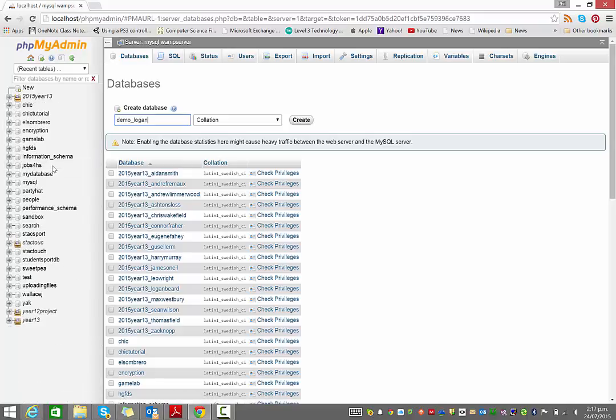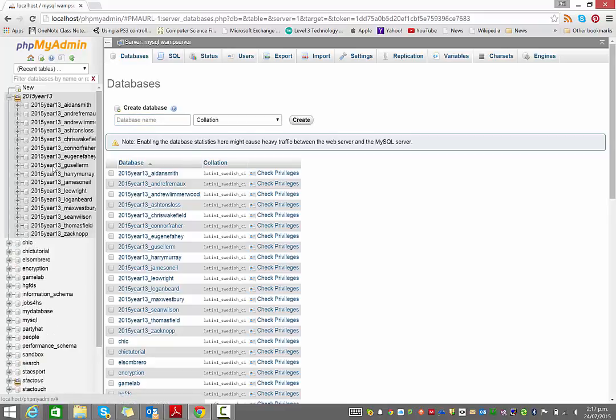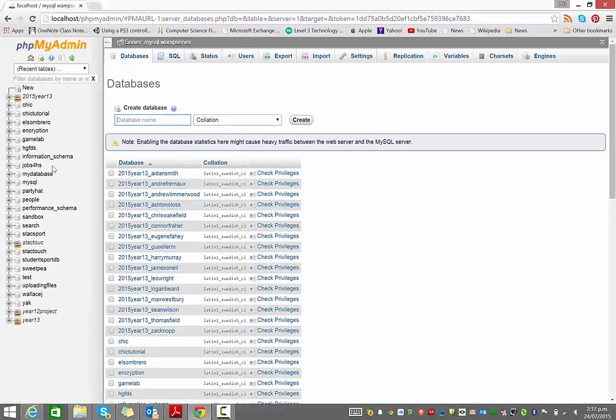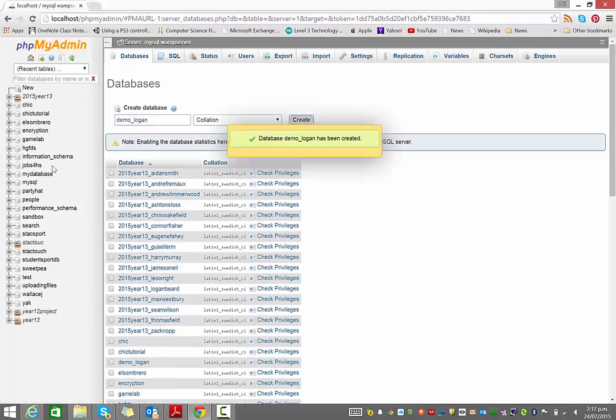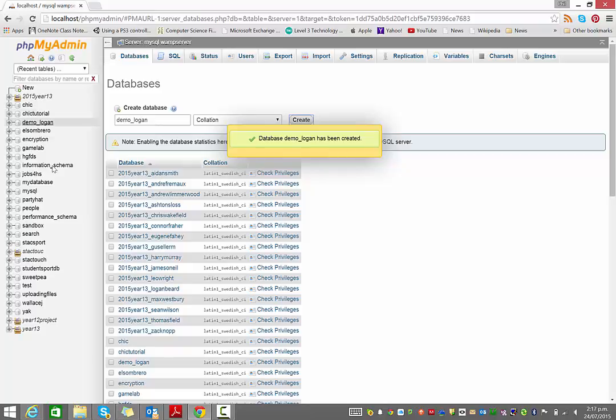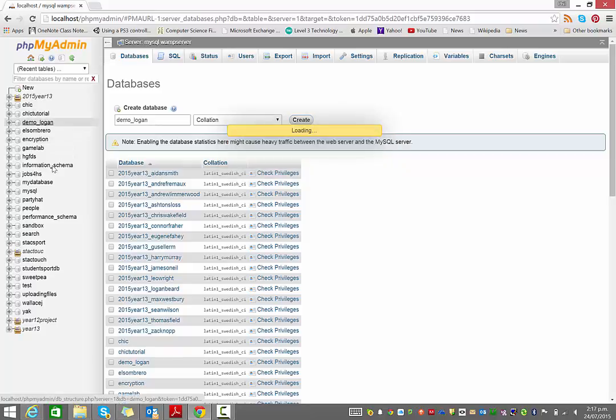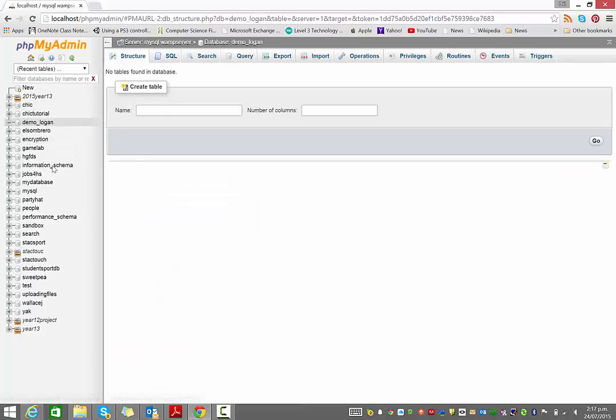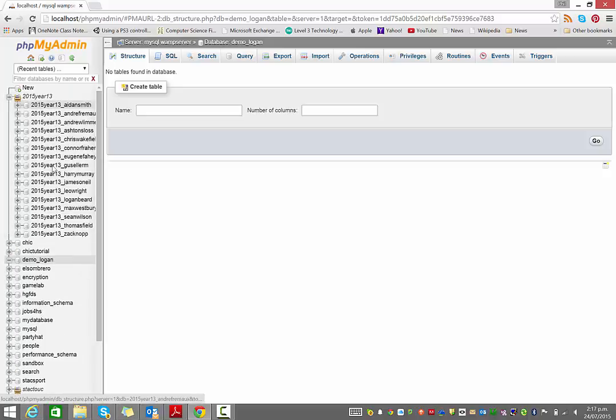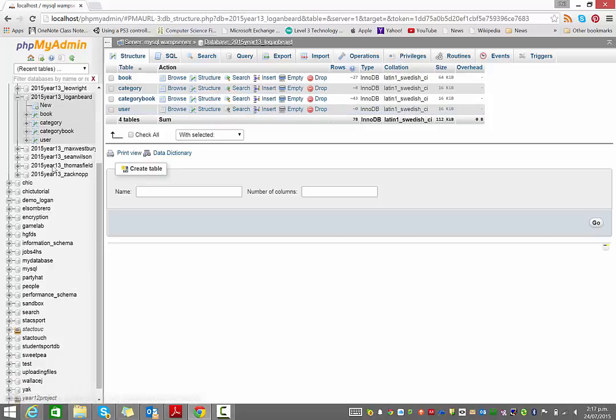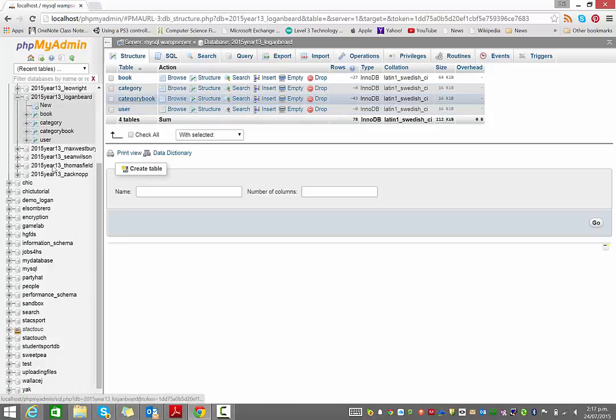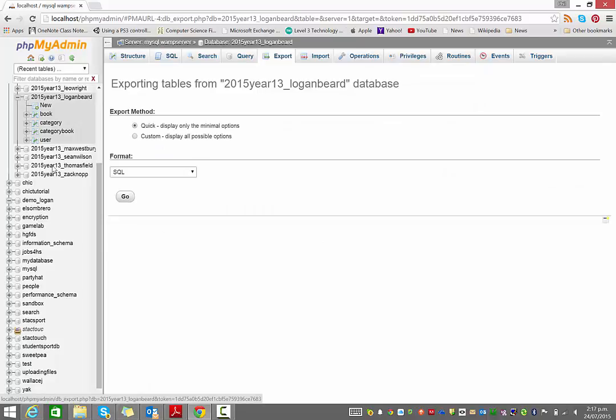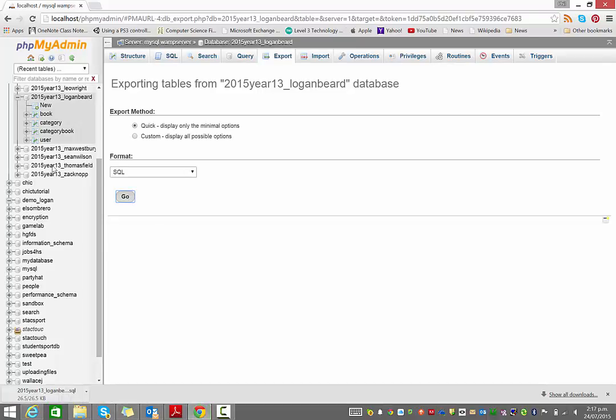So I'd create that database. In fact, I'm actually just going to use the existing one I have for Logan in here. Oh, no I'm not. I'm going to create a brand new one. So I'm going to call this one demo underscore Logan. What I'd encourage you to do is have them send you an export of their database. So if they have a database, like for example, Logan's database that he did for his project, he would click on export at the top here. Quick is fine, format is SQL and just hit go. That will export it and put it in his downloads folder.